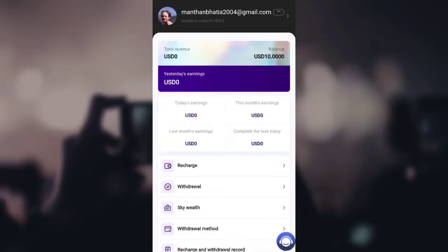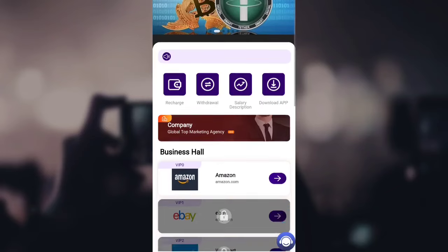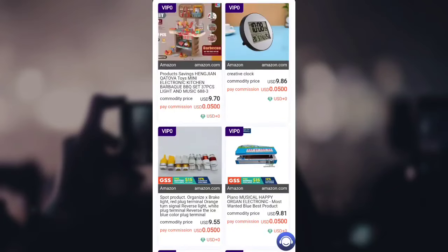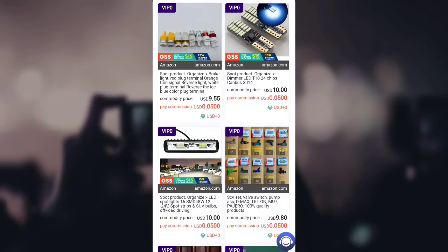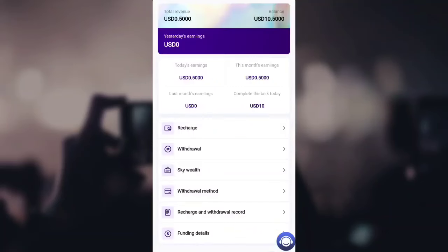You can see the balance has been updated instantly. Heading back to the home, you can see VIP level one has been unlocked. I'll now complete all my orders in front of you — completing the 10 orders — and you can see I made 0.5 USDT by completing those 10 orders.